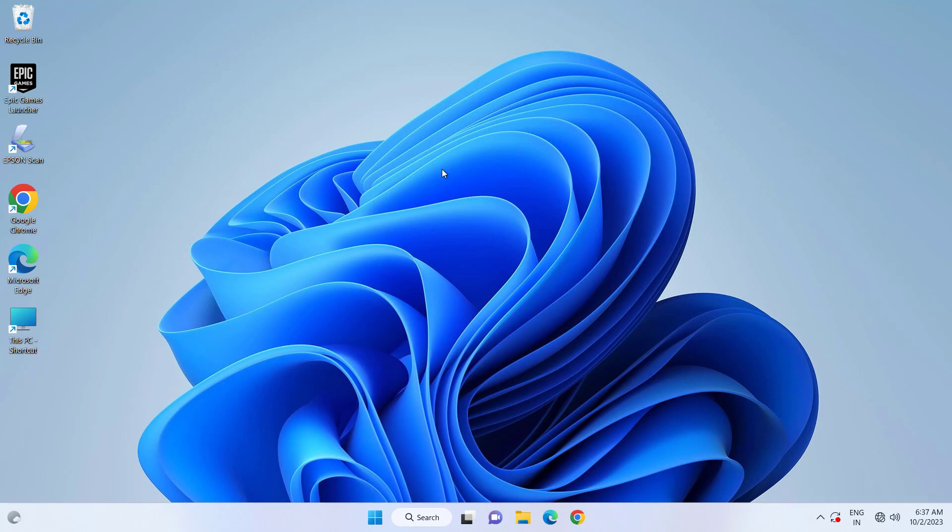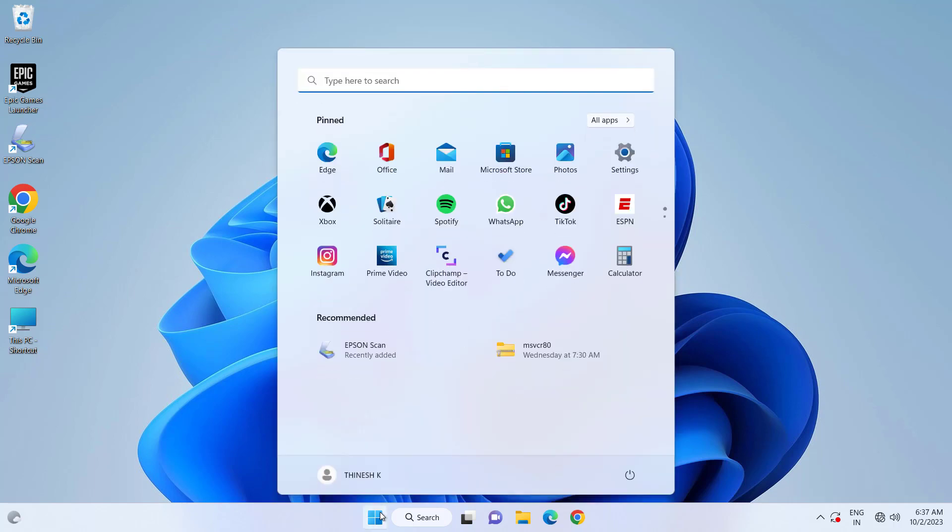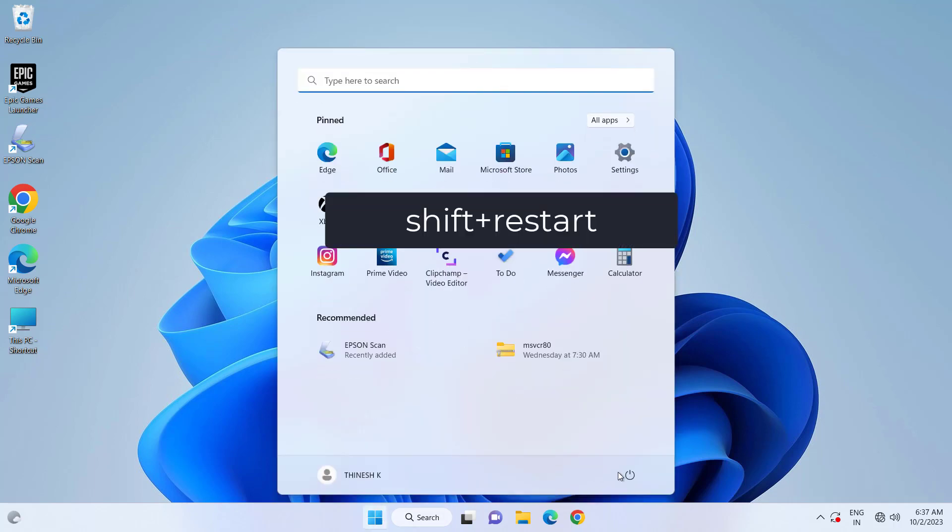First, open Start. Hold the Shift key on your keyboard and click on Restart.